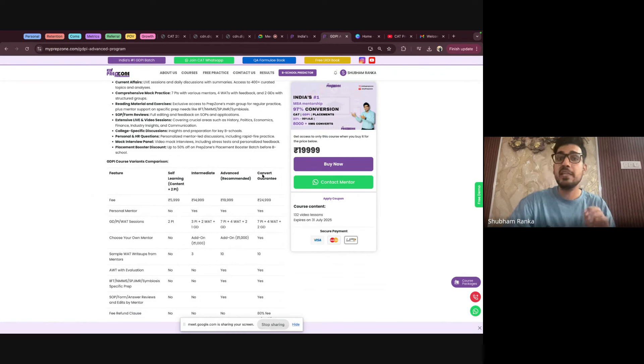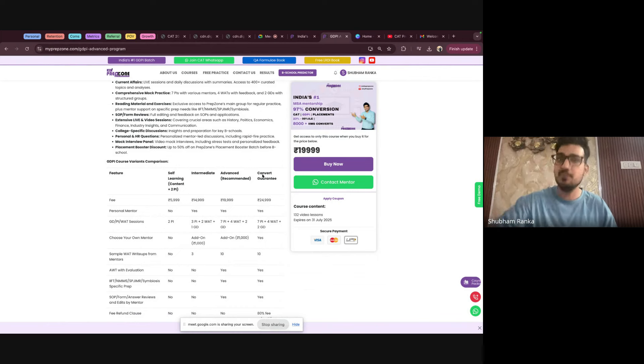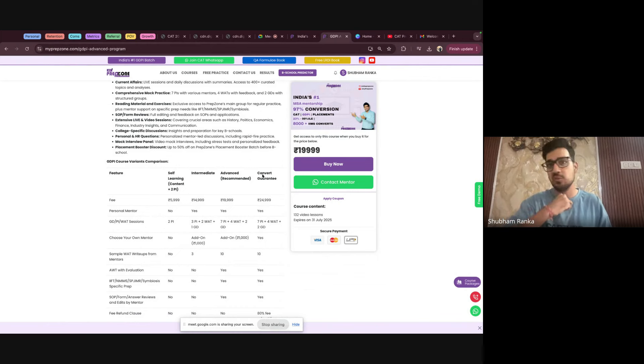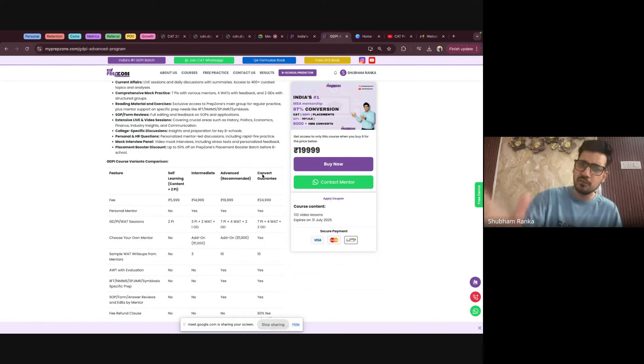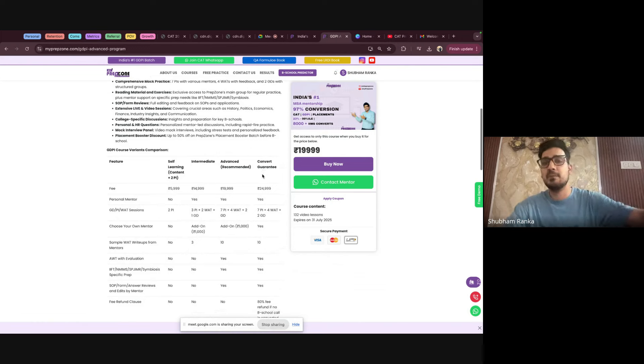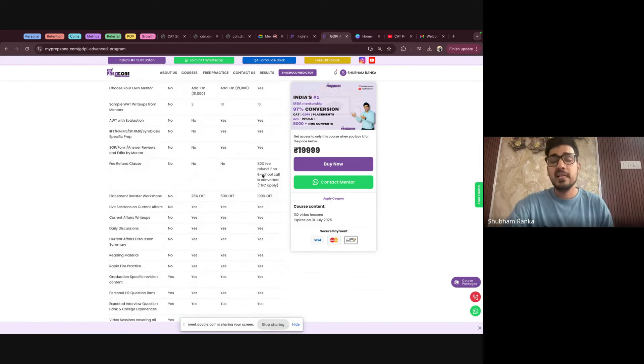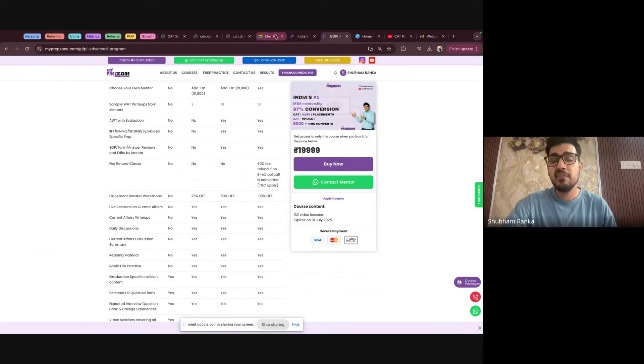Again, there is one more variant, GDPR Convert Guarantee, where we claim that our call has come and we will convert you. If we don't convert your call, you just take your fees back. We have that confidence that you will convert if you follow all of this. Again, this comes with certain TNCs which are mentioned at the bottom of this. So that's all for today's video.